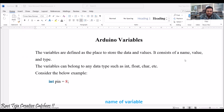Variables are defined as the place to store data or values. A variable consists of a name, a value, and a type. Variables can belong to any data type such as int, float, character, and so on. Whatever the data type may be, the variable can be used with it.